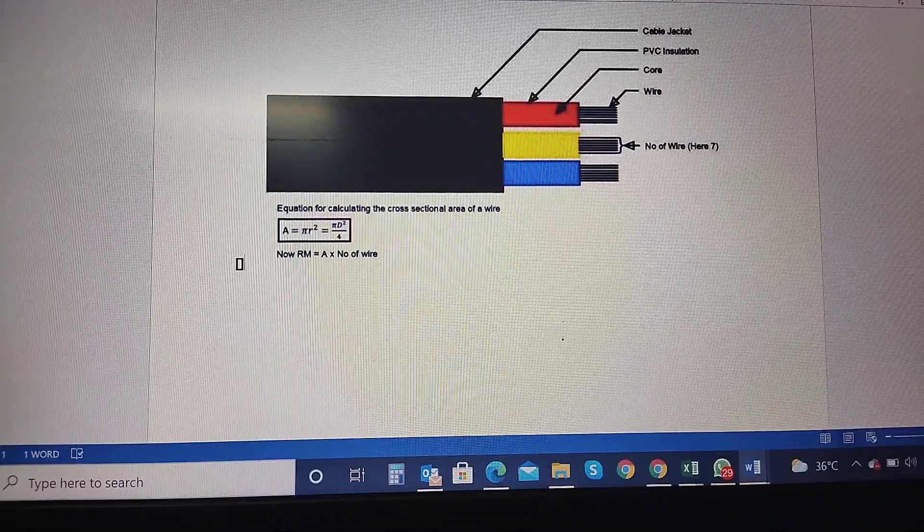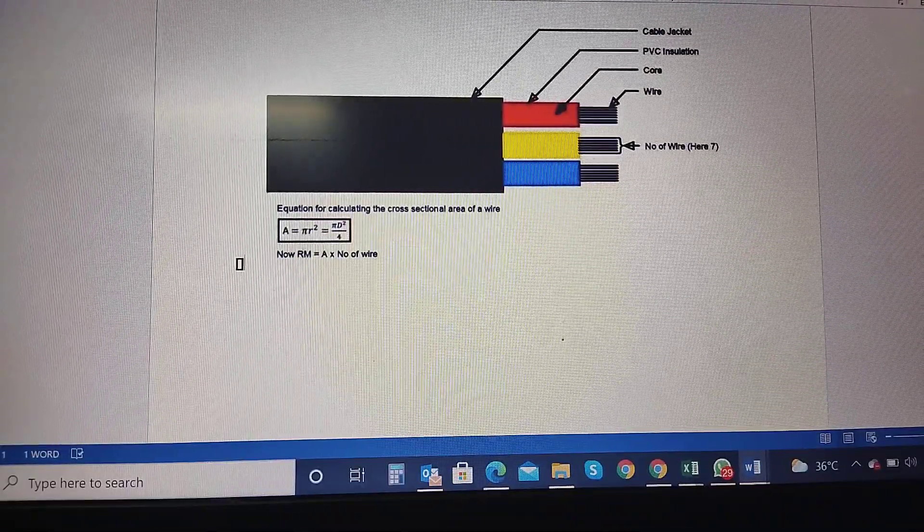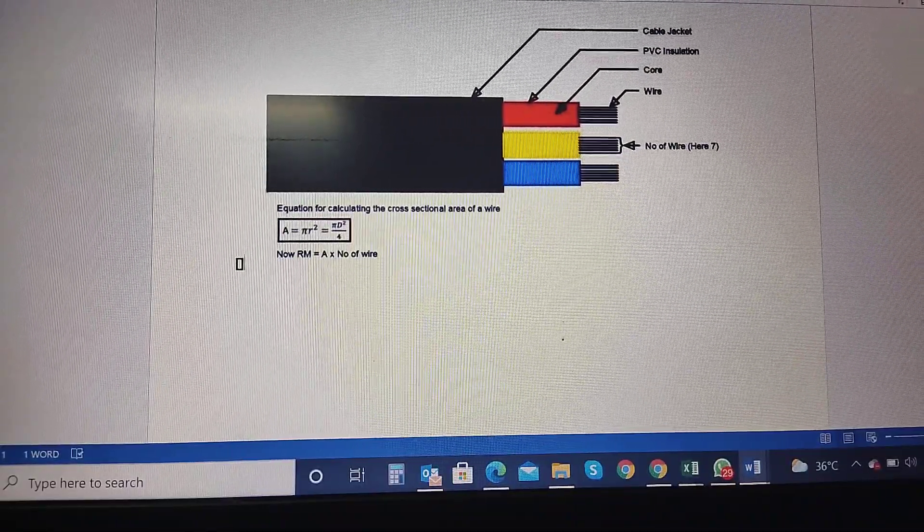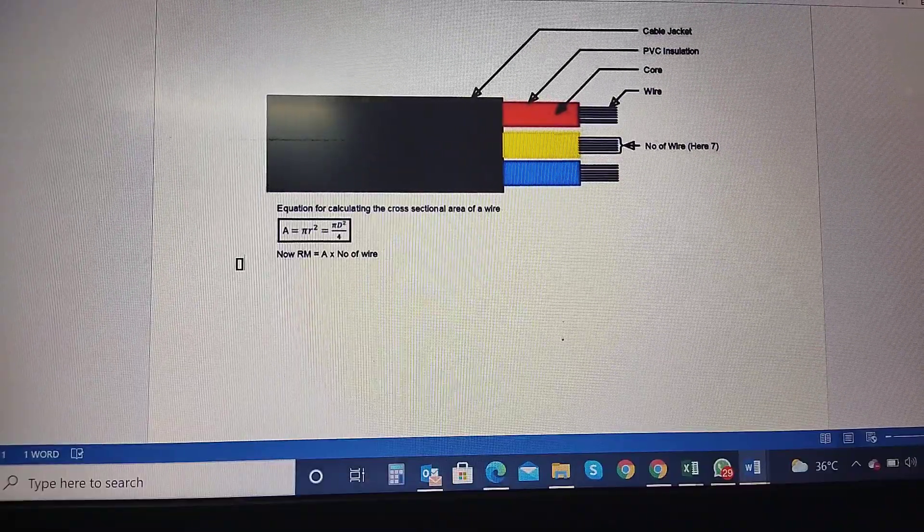Otherwise, we will not be able to use the selectable. If we are talking about 0.5 mm, we will say that it is 0.5 mm. So basically, we will use the square mm.